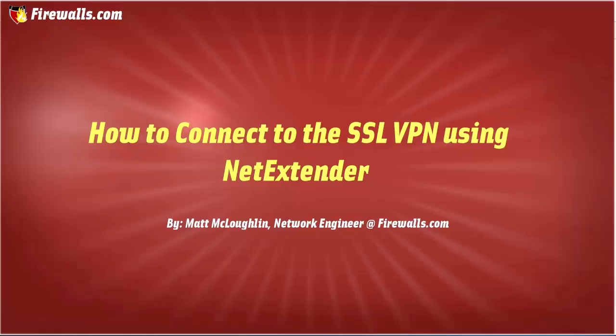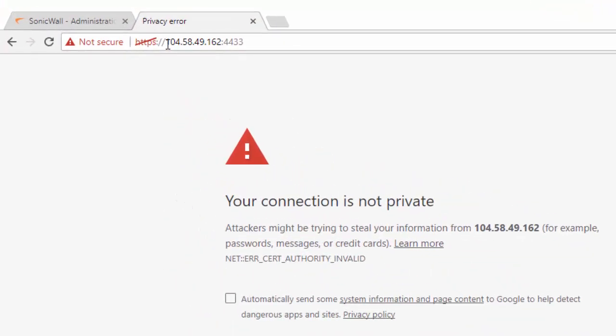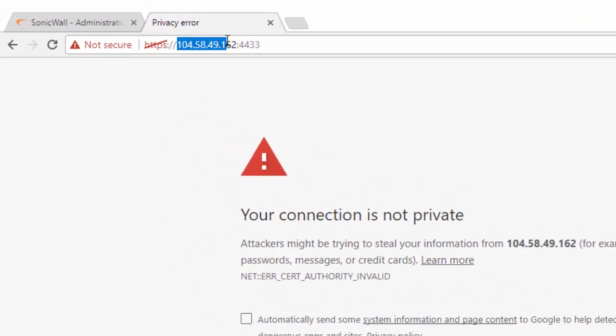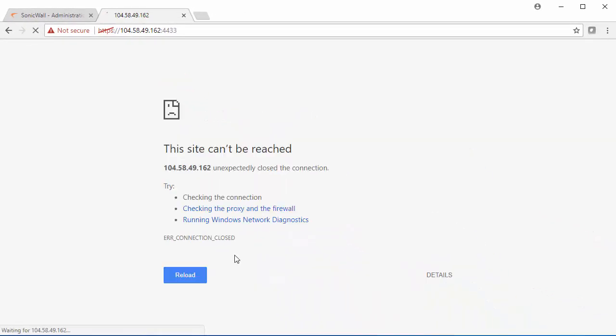In order for us to test the SSL VPN, we need to connect to an outside network, either on a hotspot or a guest network, just so we're on a different IP range from the internal network. We need to browse to the public IP of the firewall, along with the port that we specified for the SSL VPN. We need to proceed past the certificate error.